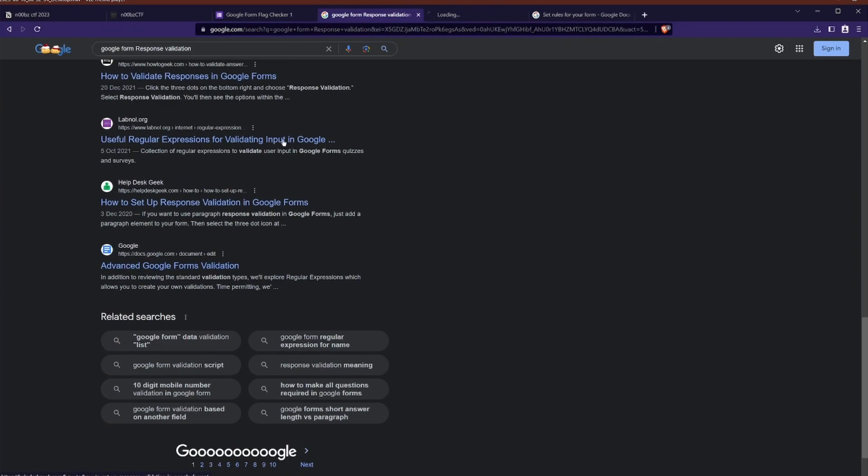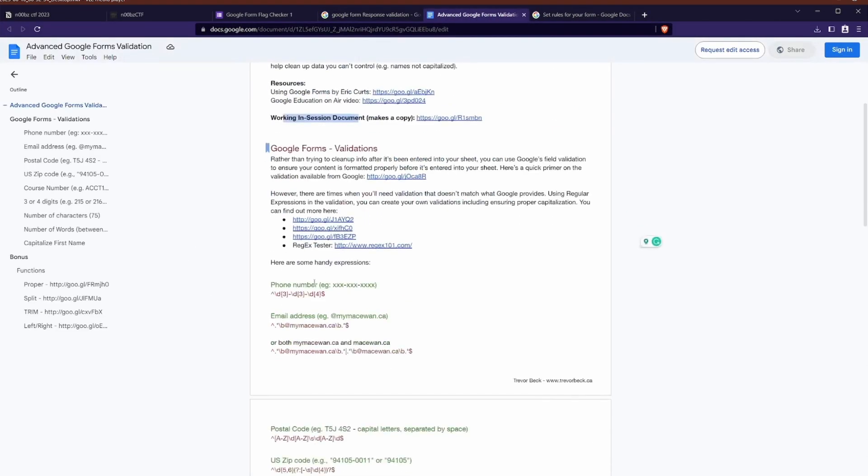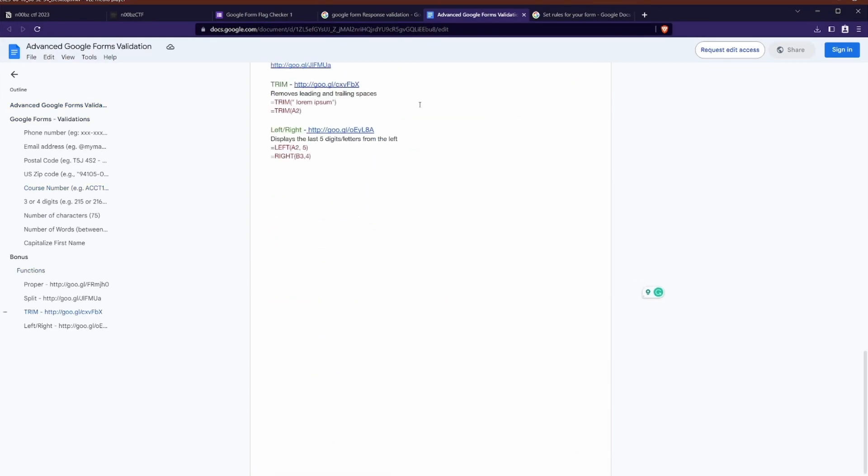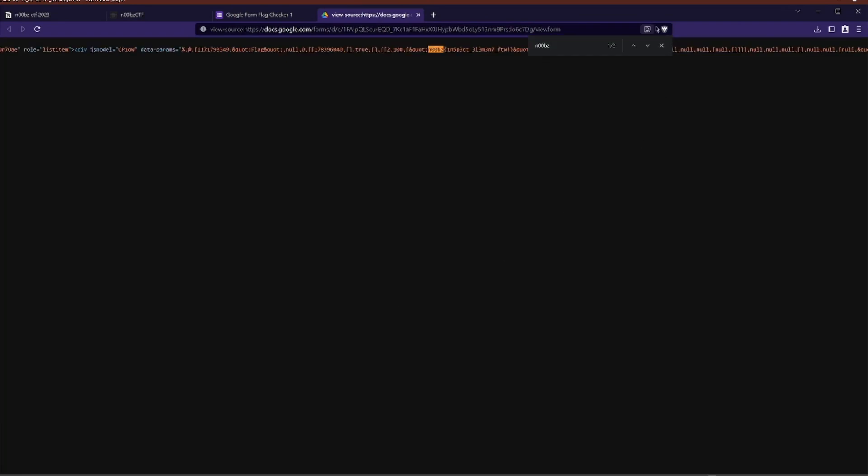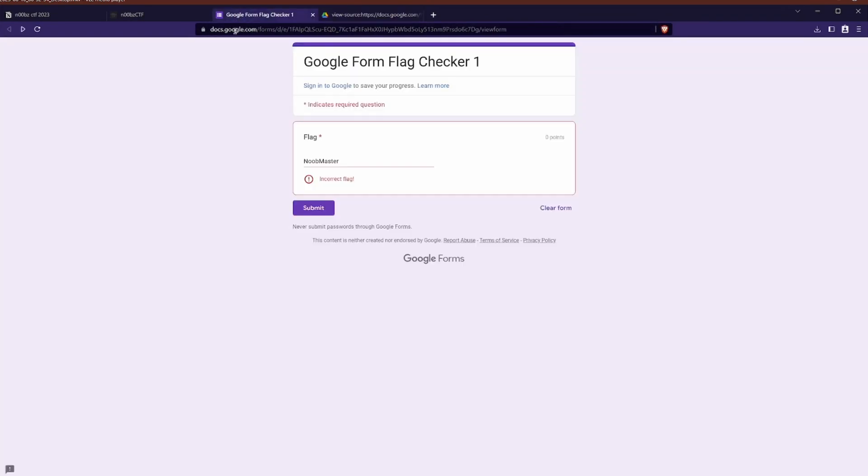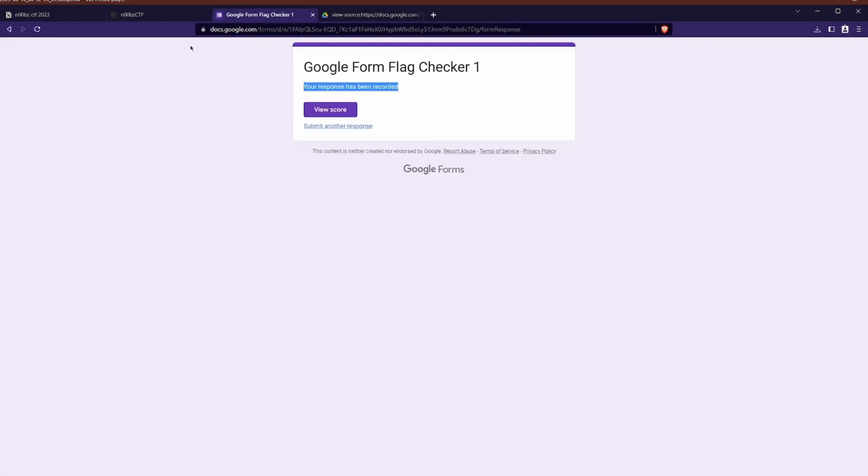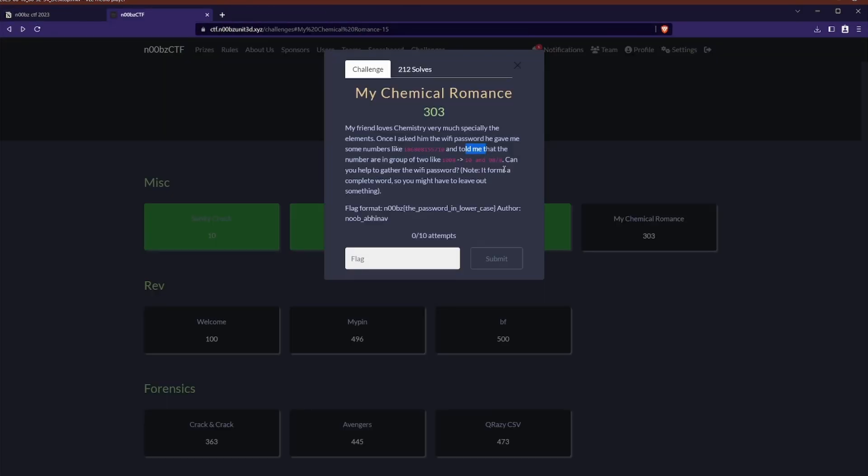I started to think that maybe there was a certain regular expression or some sort of input validation that I could get around. This is where I sort of went, this is probably too far down a rabbit hole. Like it shouldn't be this complicated. So I finally hit control U on the keyboard to view source. Then I searched noobs and there it was. The flag was just hidden in the inspect. So I definitely overcomplicated that one.